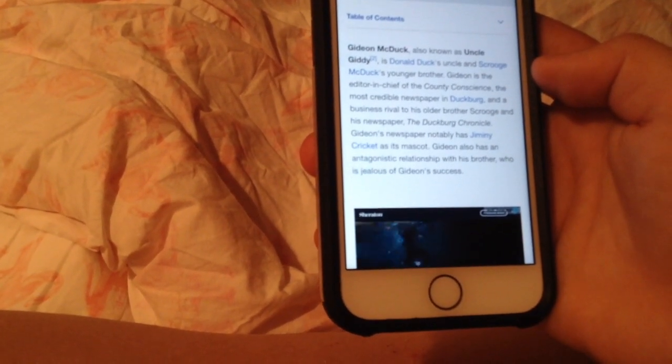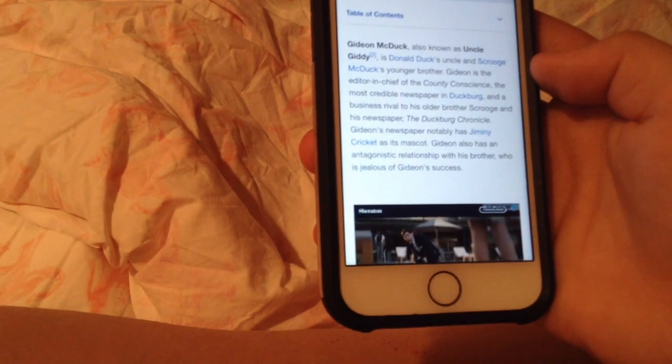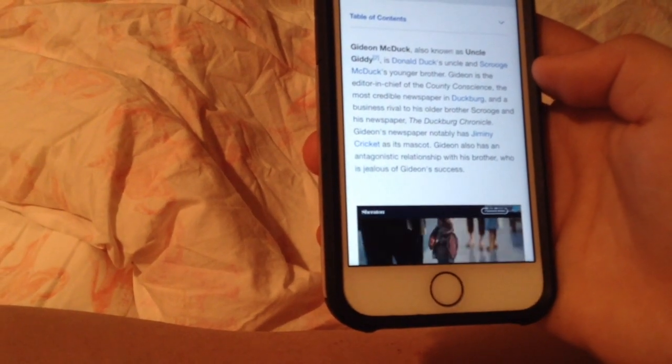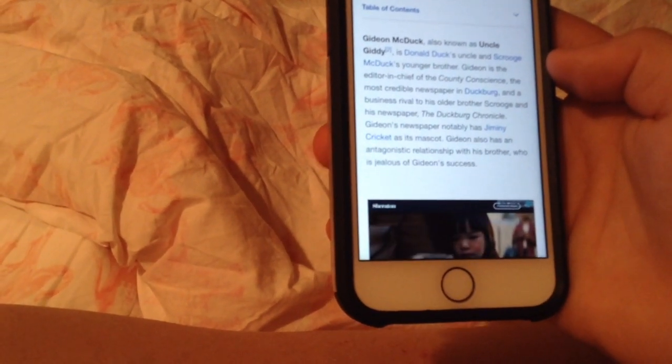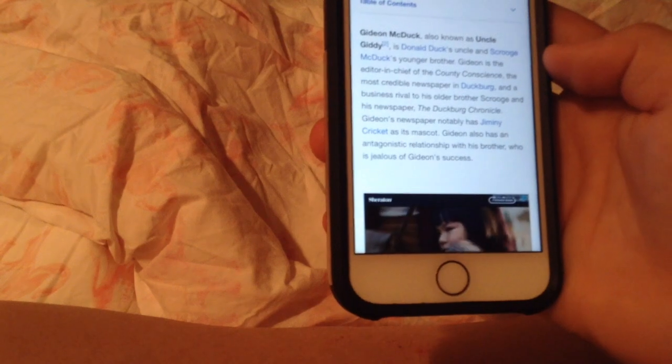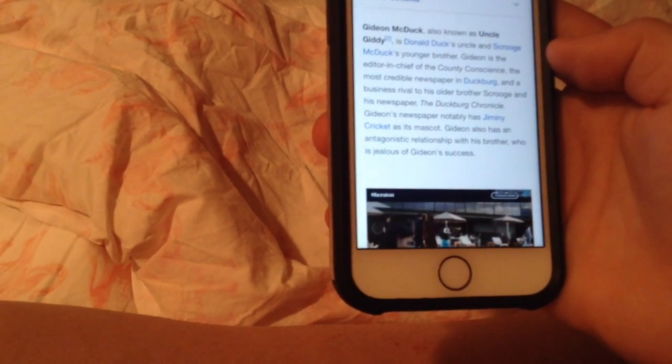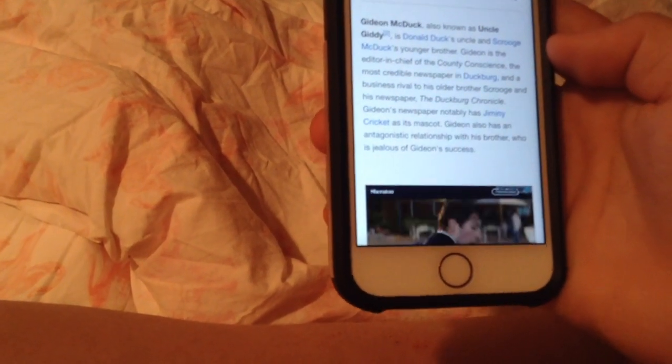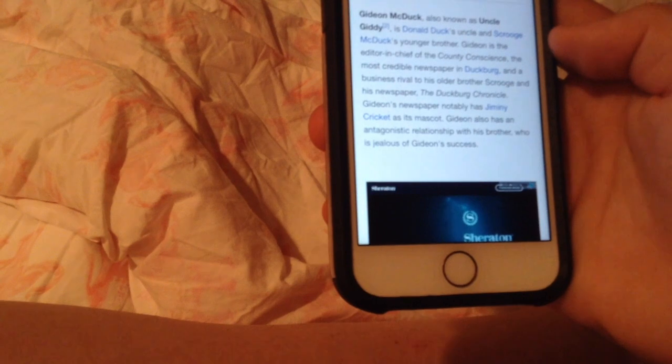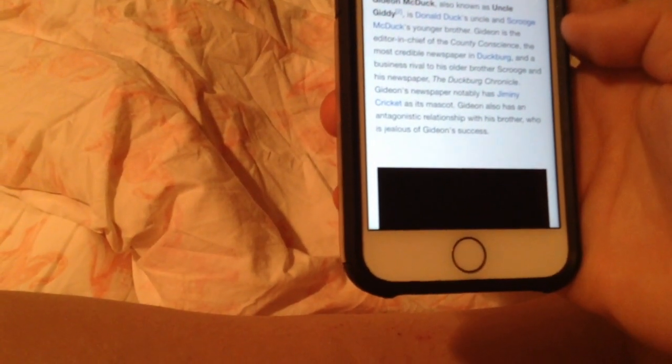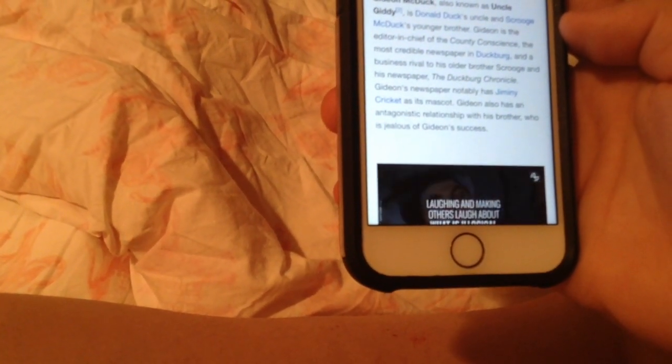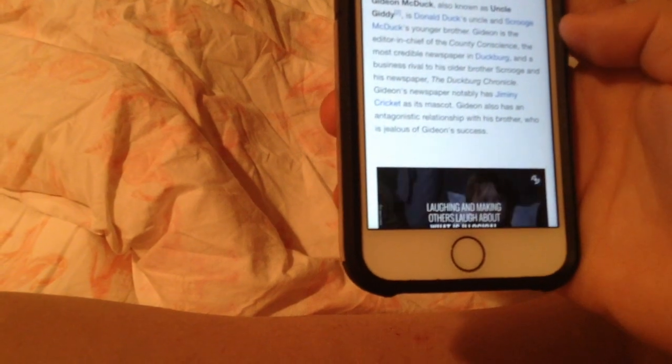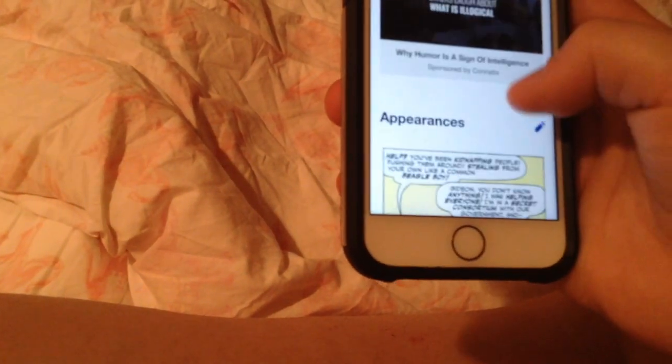The Duckburg Chronicle. Gideon's newspaper notably has Jiminy Cricket as his mascot. Gideon also has a relationship with his brother, who is jealous of Gideon's success.